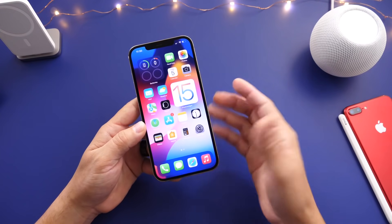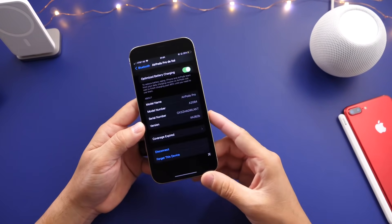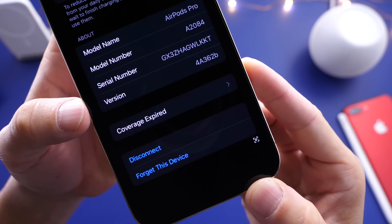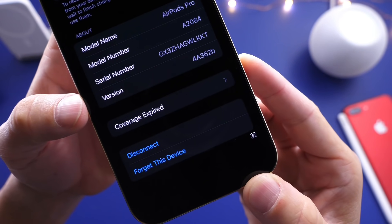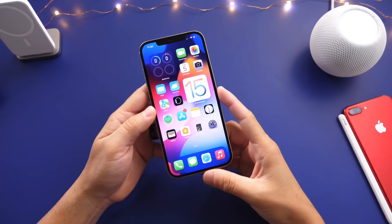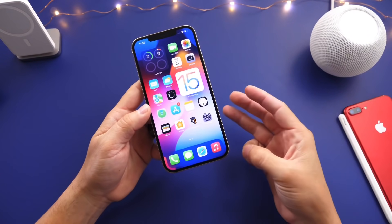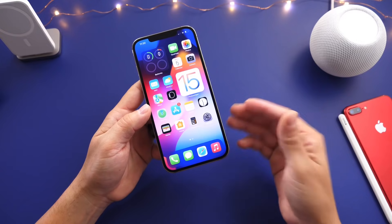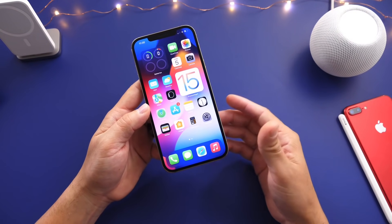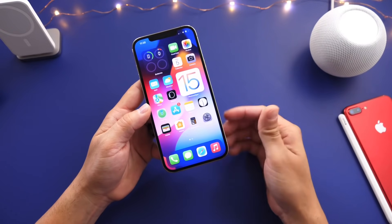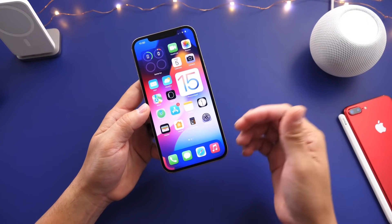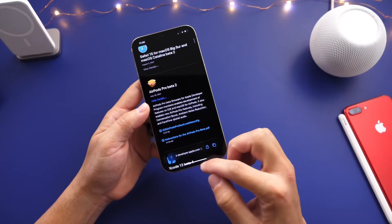If you want to venture and try the latest beta for AirPods, the software version right there is 4A362B — that's going to be beta 2 for the AirPods software update. We now have three features enabled that are set to be coming in the future to AirPods 2nd gen and AirPods Pro: ambient noise reduction, spatial audio for FaceTime, and conversation boost, now enabled with beta 2.